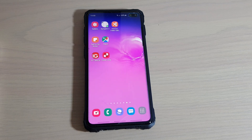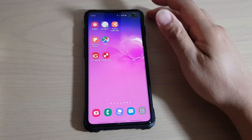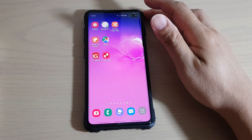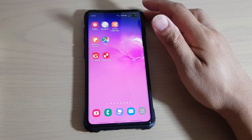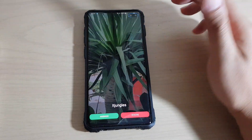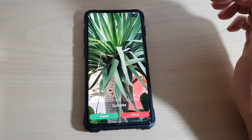In this video we're going to take a look at how you can set up full screen color ID on your Samsung Galaxy S10 or the S10 Plus. So this is what it looks like.